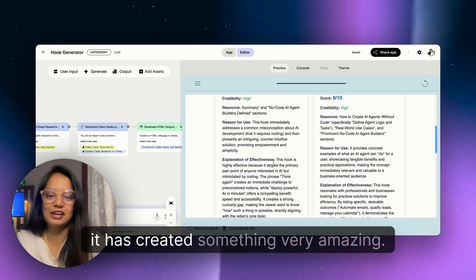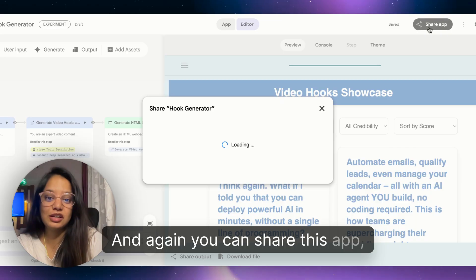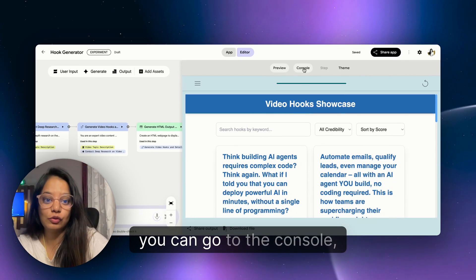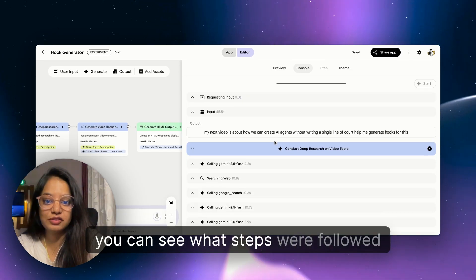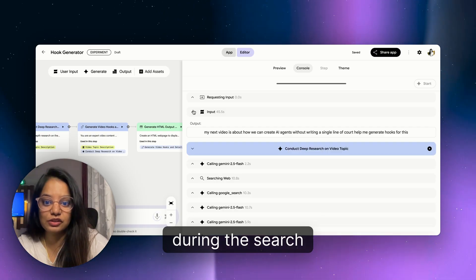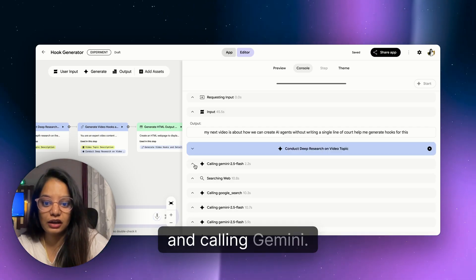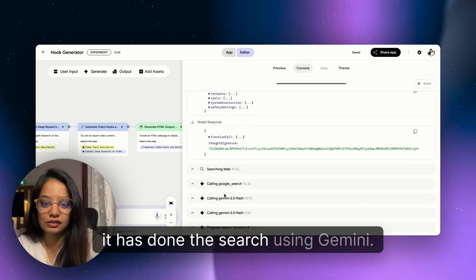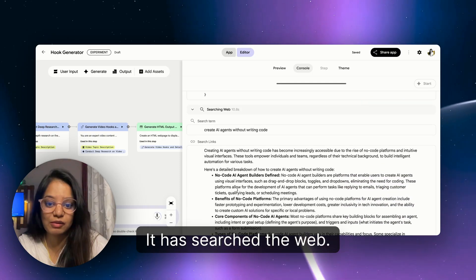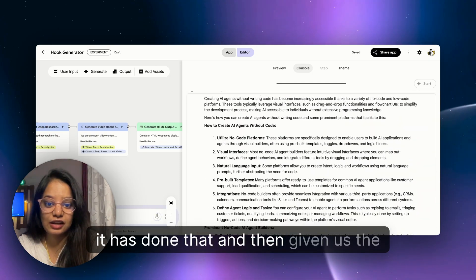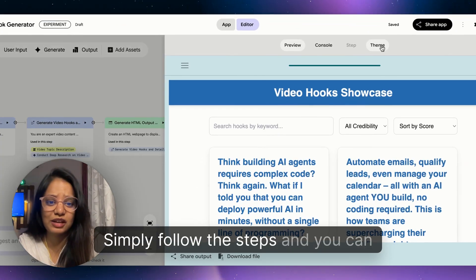I think building AI agents requires complex code, and it is giving the score, the credibility is high, resource summary - no code AI agents, reasons for use. The hook immediately addresses a common misconception. You can see: 'Did the developer speak your AI into existence?' The score is 9 by 10, the credibility is medium.